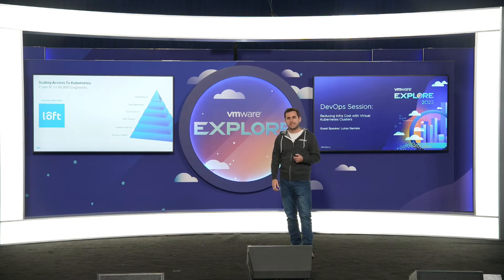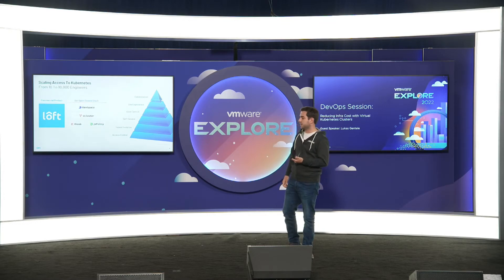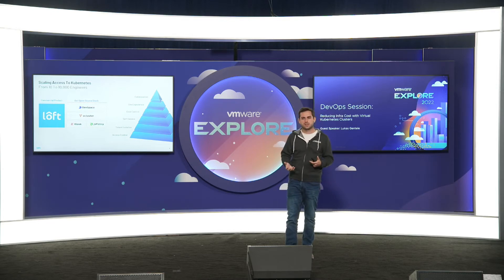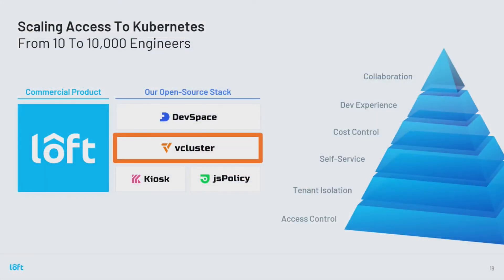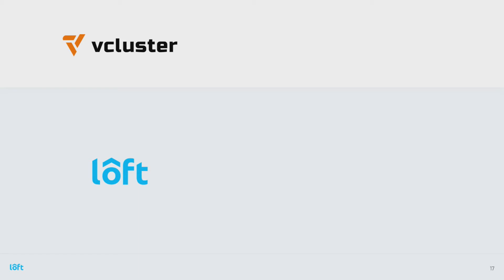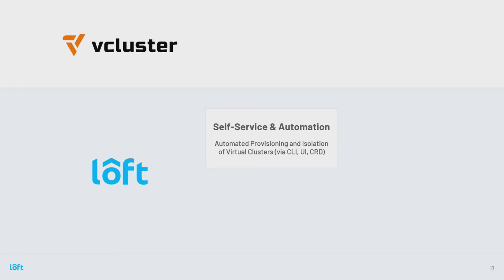The commercial product is called Loft, but we have a ton of open source projects including DevSpace, a developer tool for Kubernetes, and vCluster, which is what we talked about today. Check them out at devspace.sh and vcluster.com. vCluster is open source — you can spin up virtual clusters with a nice CLI, deploy it with kubectl apply or Helm. When you want the management layer and want to create a self-service experience for non-admin users to spin up virtual clusters, Loft is a great way to do this.